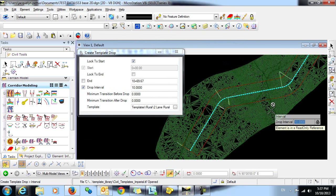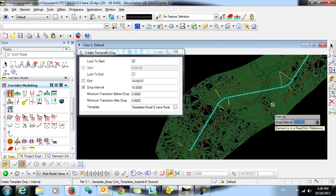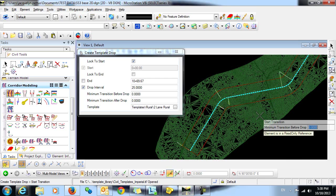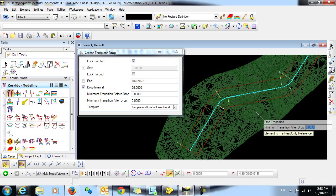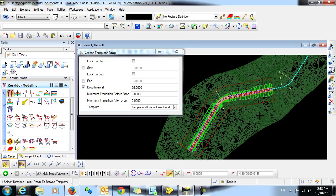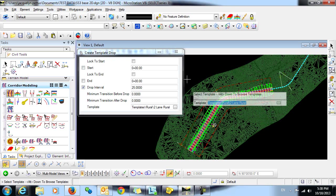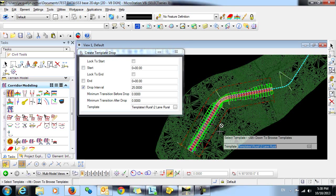Now we select our template drop interval. I'm going to change that to 25 feet and data click. We're not going to have any transitions before or after the drop, so we'll just leave those as zero. Now you can see that the corridor has been created.